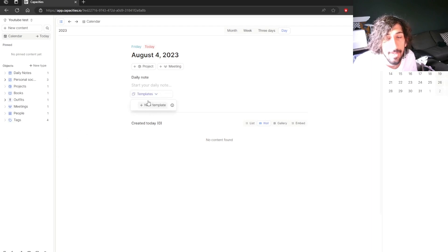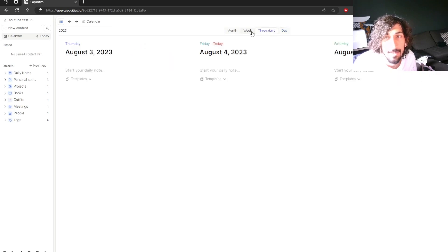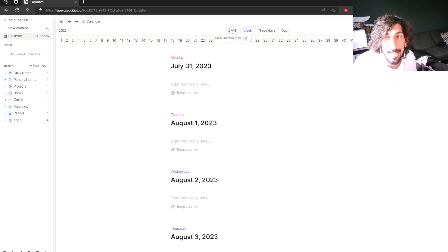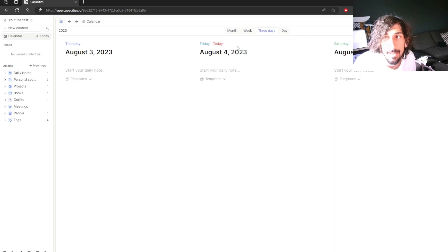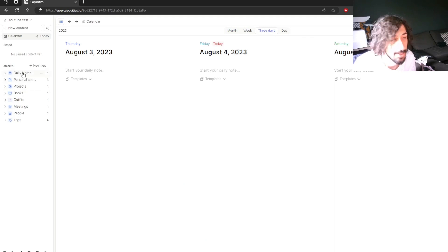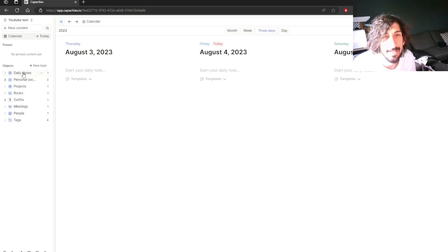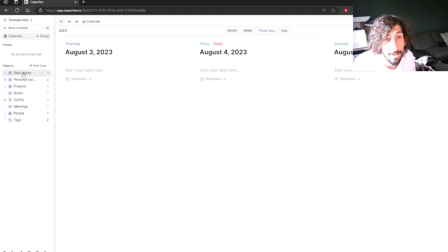It has templates. You can create your own templates. You can view your days in a week, a month or a three-day view. So there are a lot of options here but I would say that Capacities is quite easy to learn.